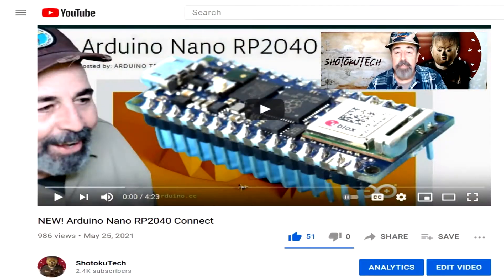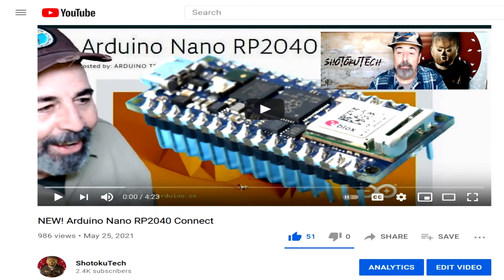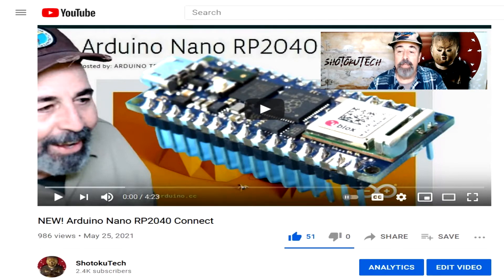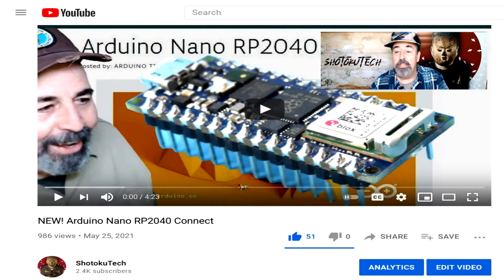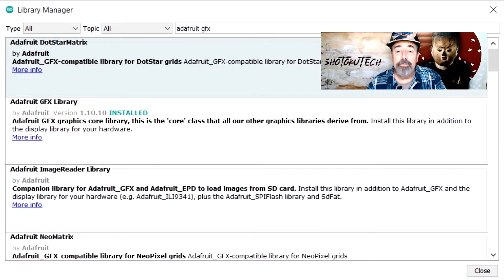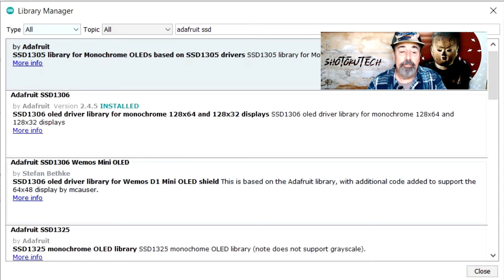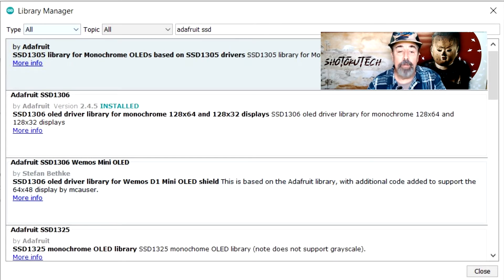For today's examples, you will want to have the libraries we installed from my previous video, Arduino LSM6DSOX and PDM libraries. You will also need to have the Adafruit GFX and Adafruit SSD1306 OLED libraries installed.